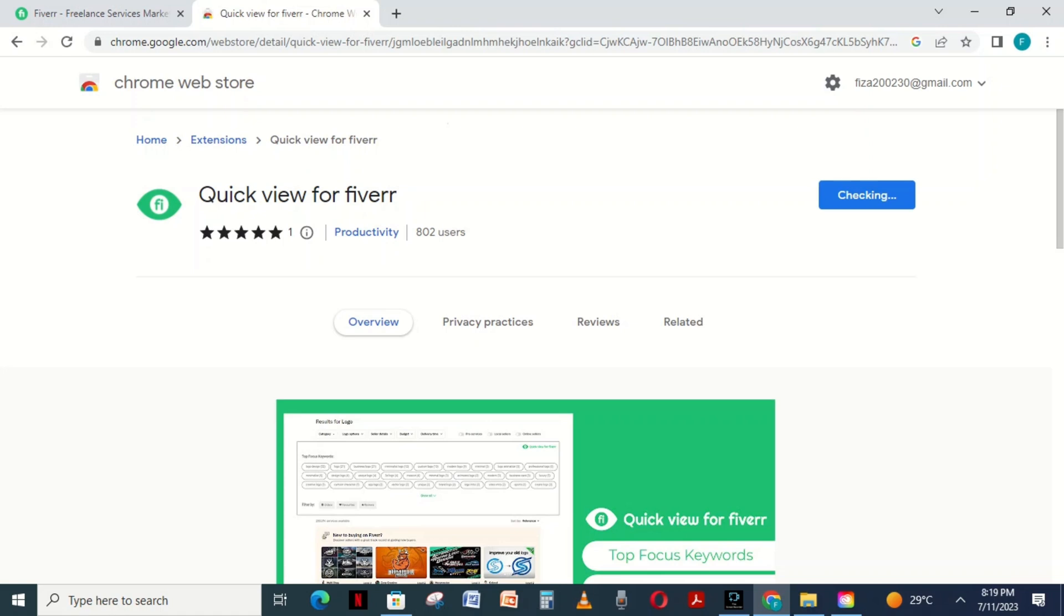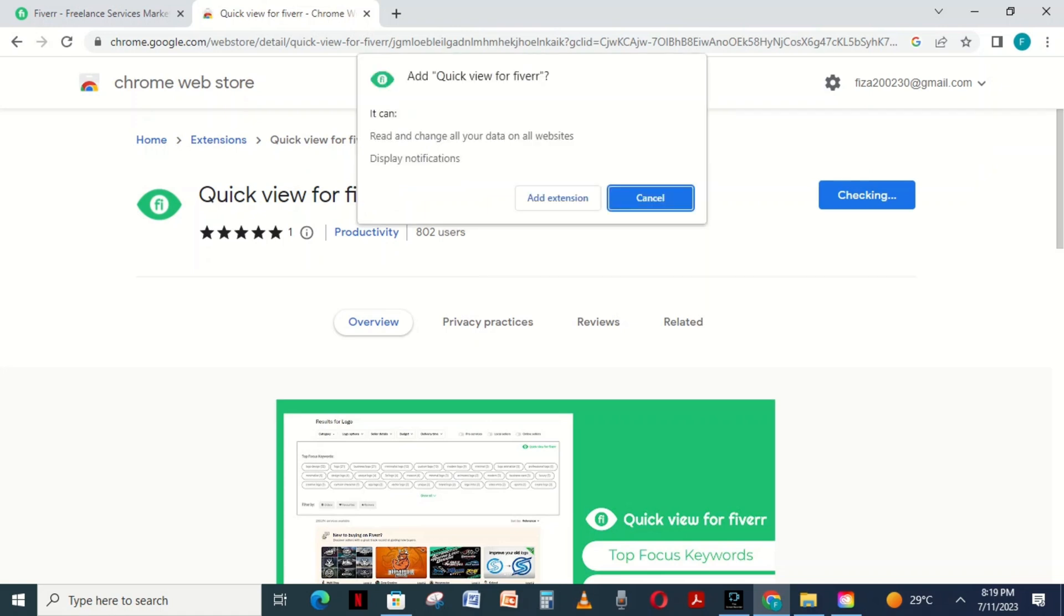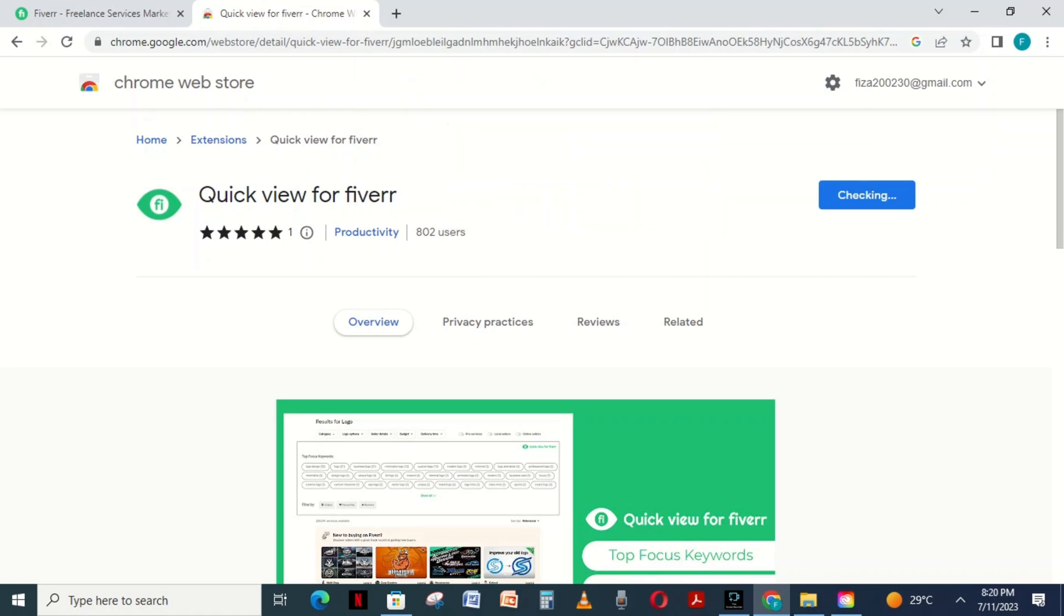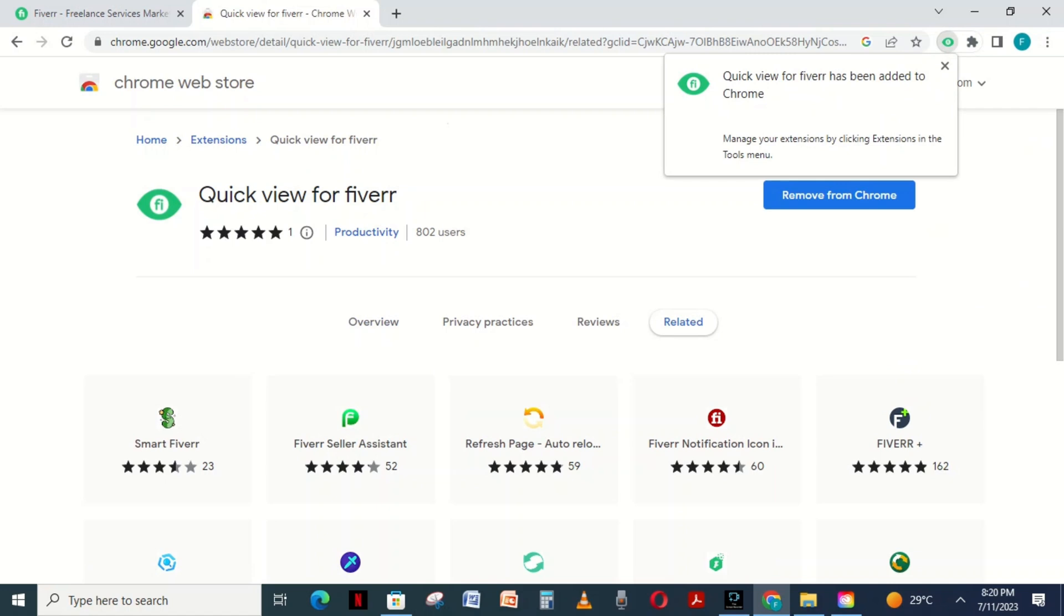Now I am waiting for it to be done. Now the extension add is done. The third step is you need to activate the extension.